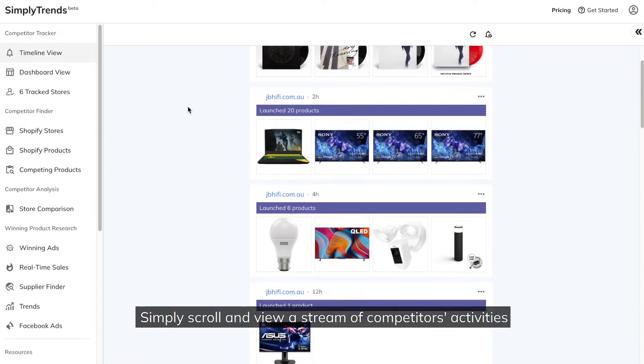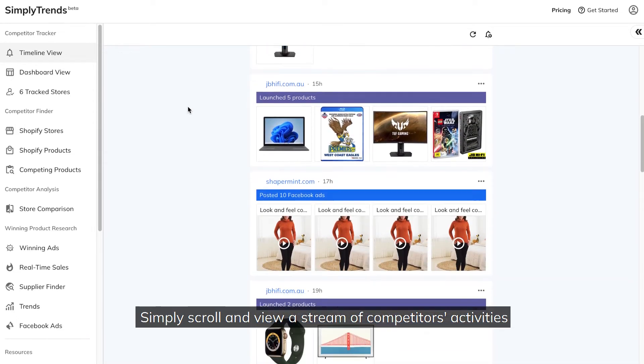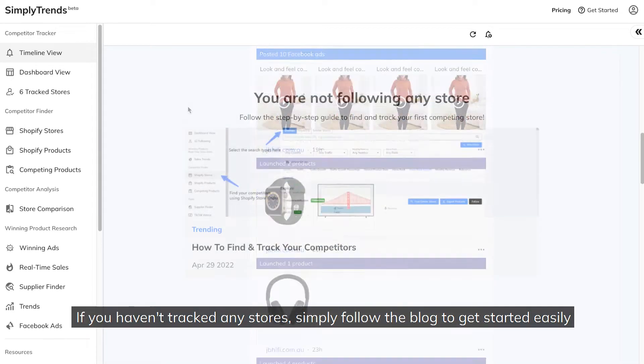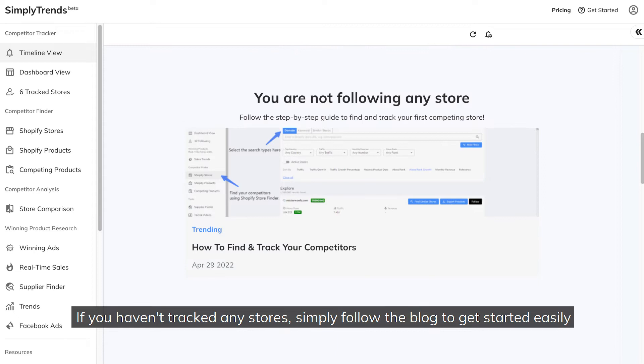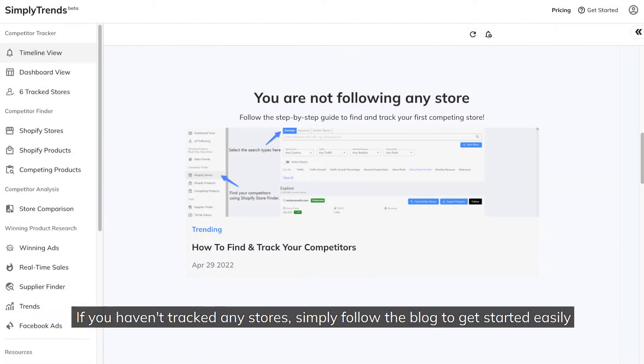Simply scroll and view a stream of competitors' activities. If you haven't tracked any stores, simply follow the blog to get started easily.